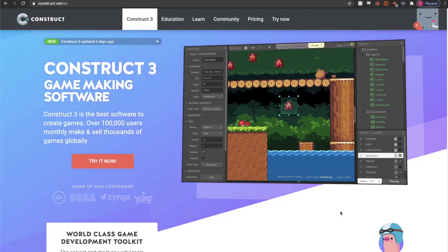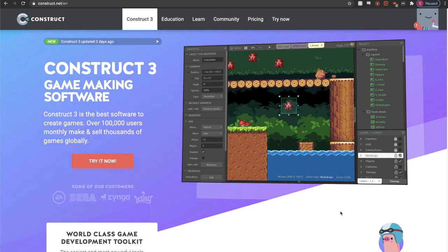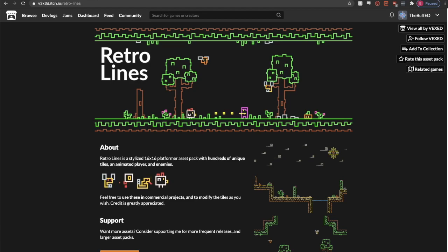Coming into using Construct 3, the only thing I really knew for sure about it was the fact that you could make a game without writing any code. Usually that wouldn't really interest me, but I thought it would be fun to at least test it out and see how quickly I could make a platformer.